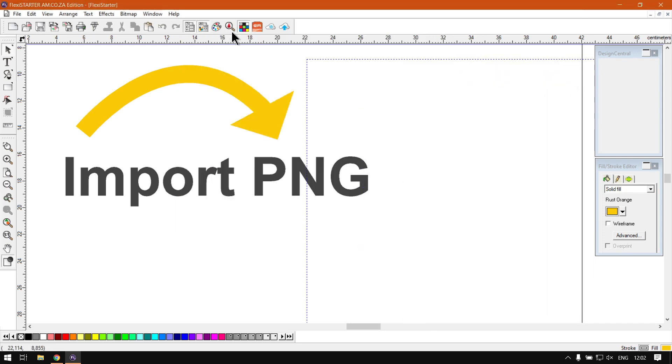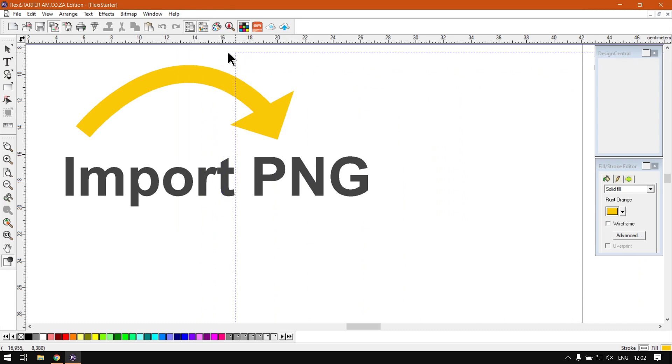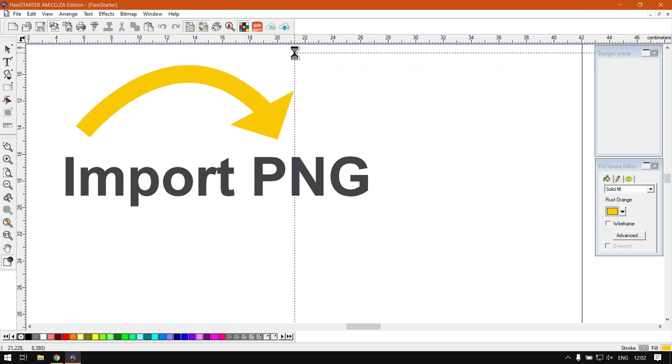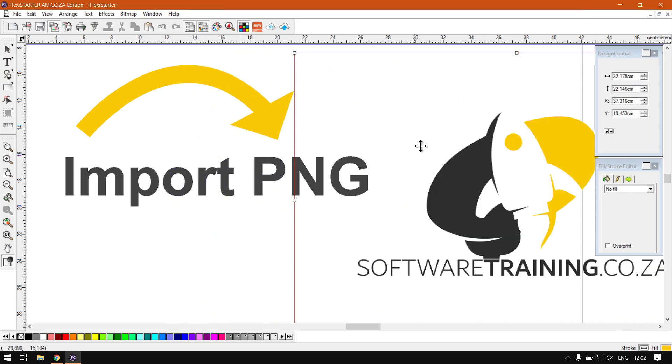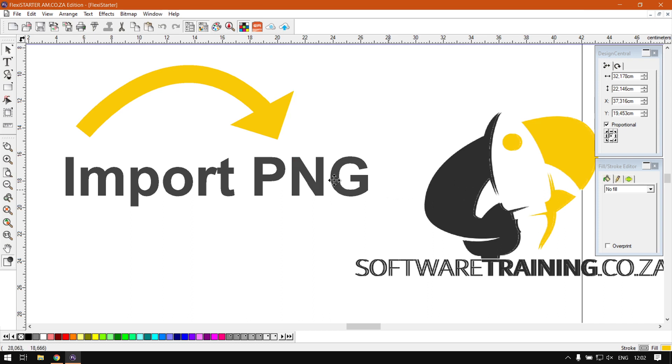Otherwise we click Import here. It'll give us this blue box where we want to import it to or where we want to locate it. Then we can click here.